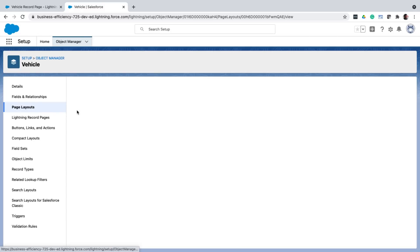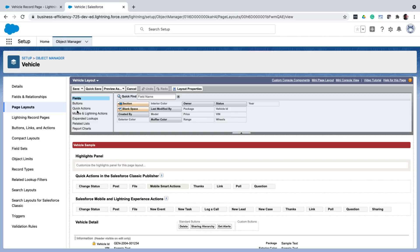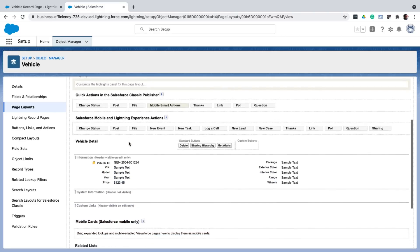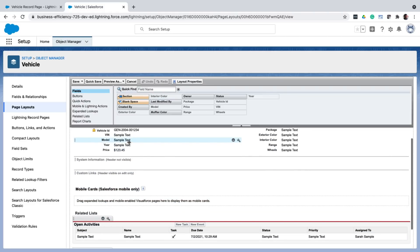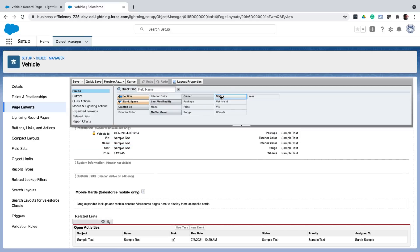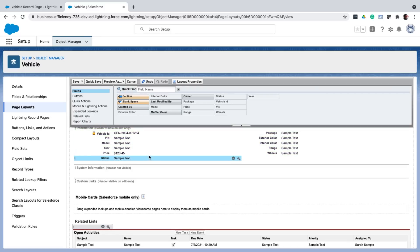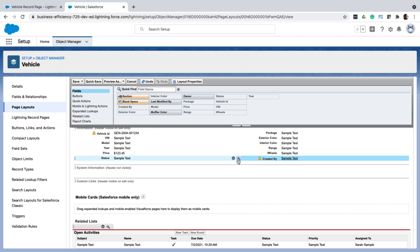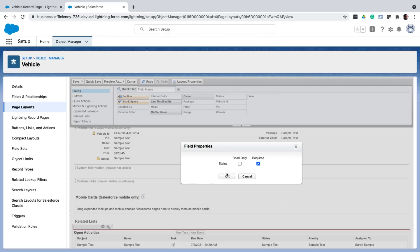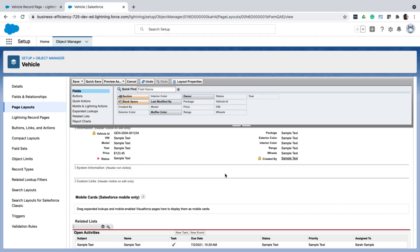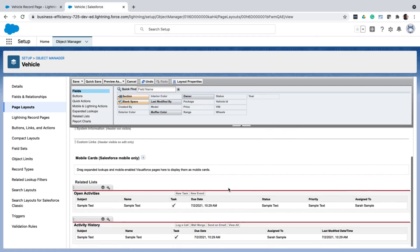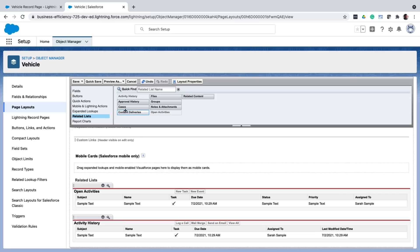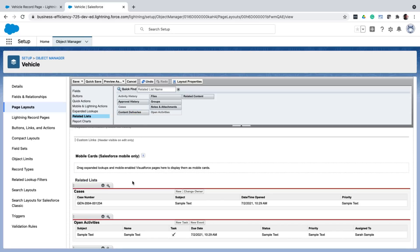So what a page layout does is it controls the fields and related lists that are shown. It again has this drag and drop interface for you to add what you want. So let me just drag and drop this status and created by fields onto the layout. Now at the individual field level that I have just dragged and dropped, I can control whether the field is required or read only. So let me just say the status is required. Let me also add the cases related list to the layout and save.